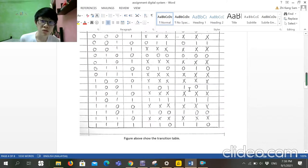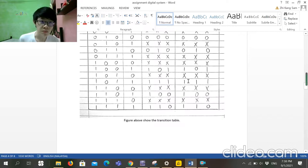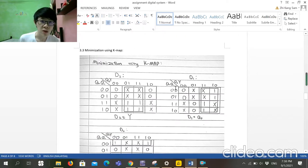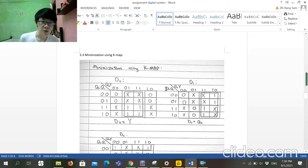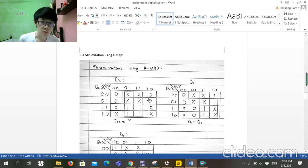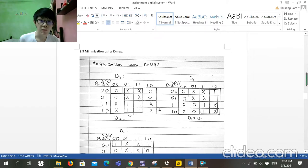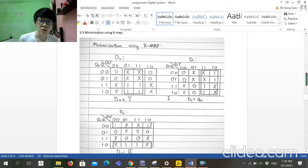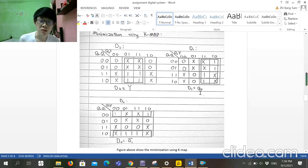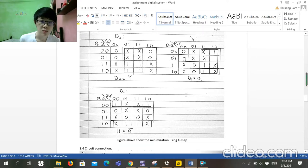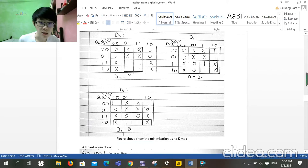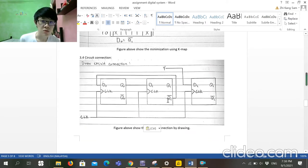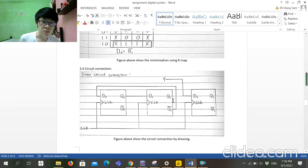...so we need to develop a 4 times 4 K-map to insert here. After we insert all, we need to simplify it, and we can get D2 is Y (Y is the input), D1 is Q naught, and D0 is Q1 bar.